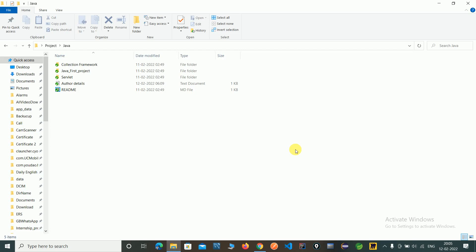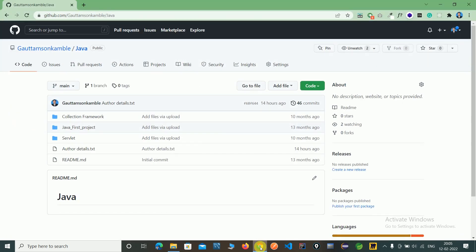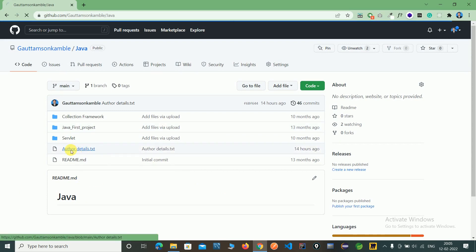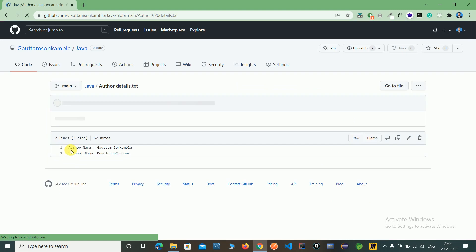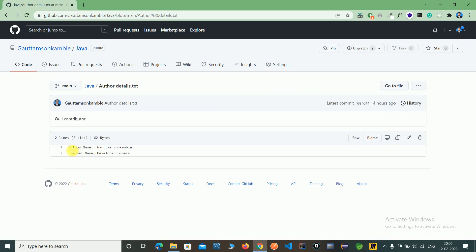Hello friends, in the last video we saw how to do git commit and push operations using the TortoiseGit tool. We created an author details file and pushed it to the remote server. In that file, we created author name and channel name.